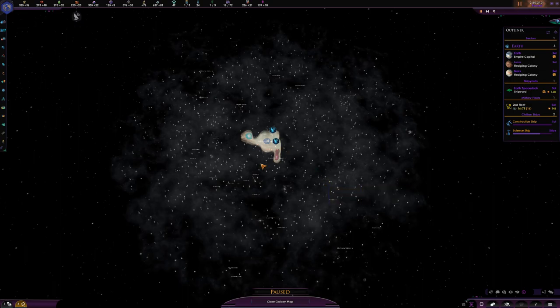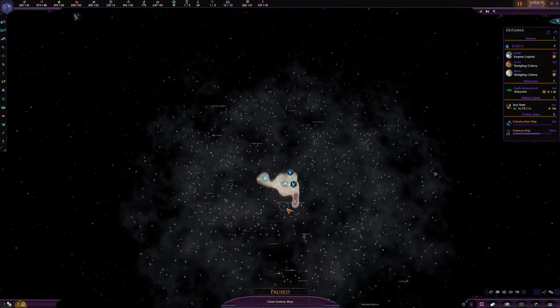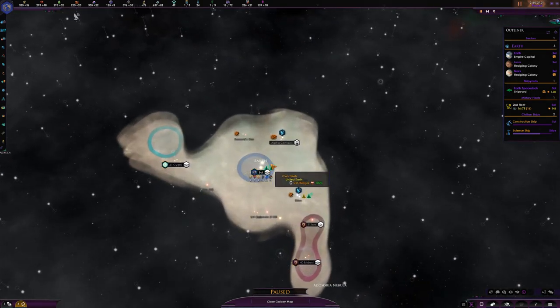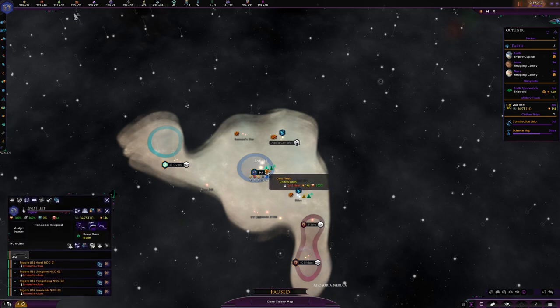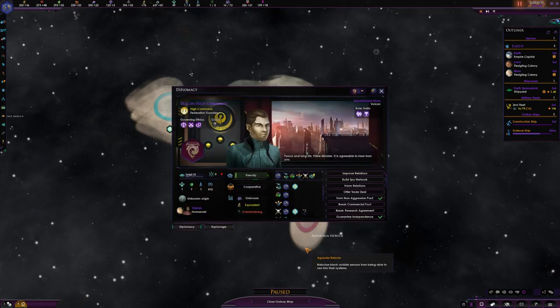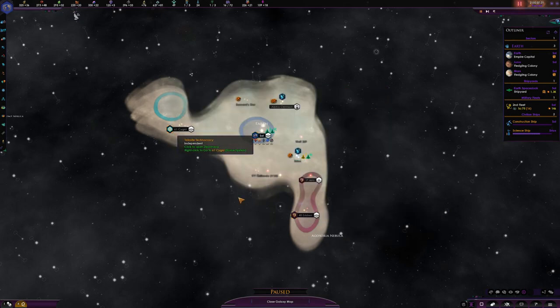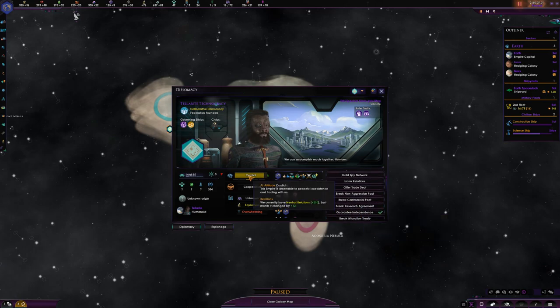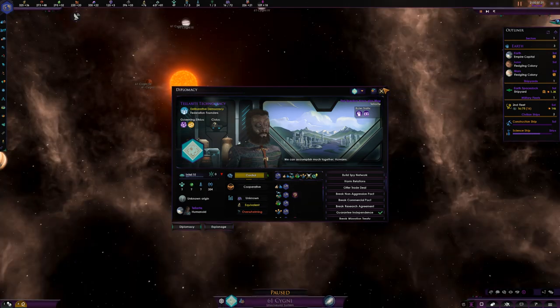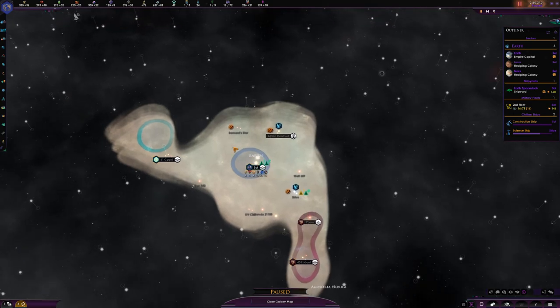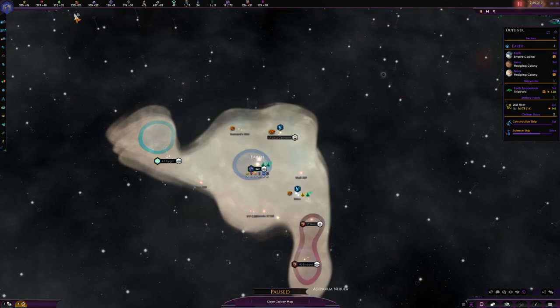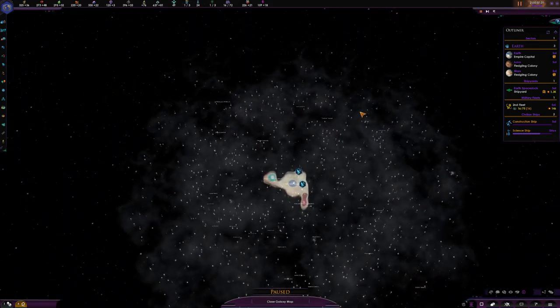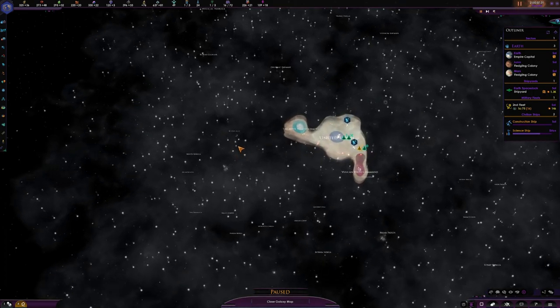That means none of this is randomly generated. The Klingons will be where they're supposed to be in the galaxy chart, the Romulans where they're supposed to be. Everyone has predetermined starting positions. You can turn that option off and have everyone scatter randomly, but why play a Star Trek mod in that case? The map we'll be playing on is the Alpha and Beta Quadrants, focusing on the birth of the Federation.